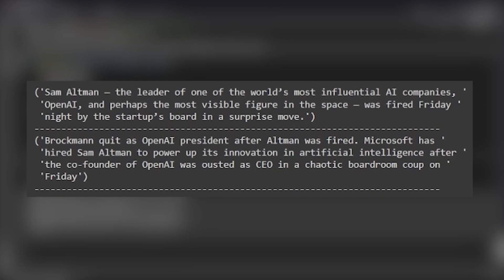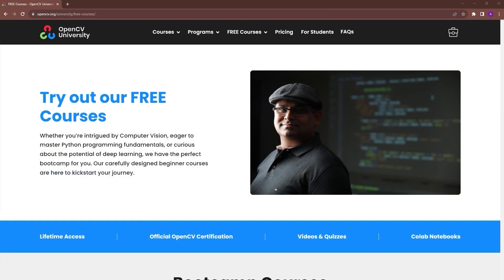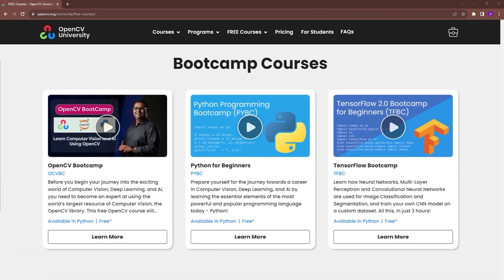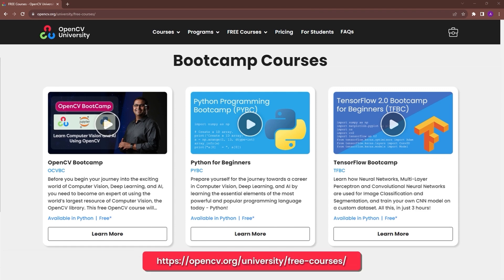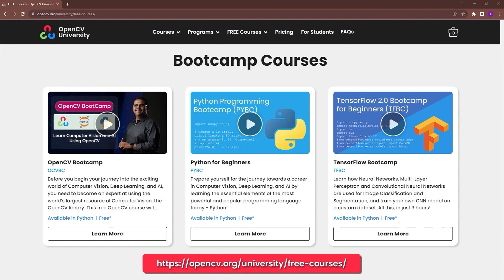If these concepts are difficult for you to grasp, you should check out OpenCV University's TensorFlow and Keras Bootcamp. Go to opencv.org slash university slash free courses to know more.